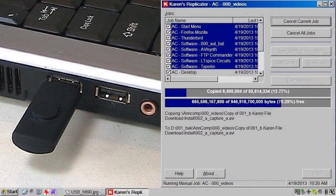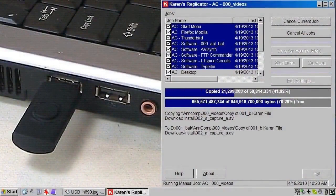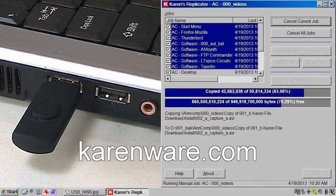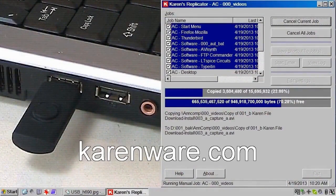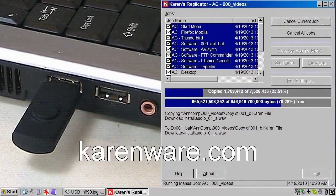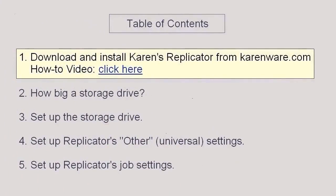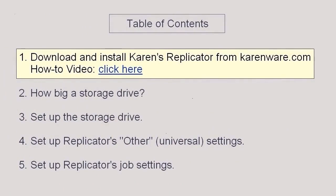Replicator is set and forget. After it's set up you never have to see it again unless you want to. It's at karenware.com. There's a link in the show more section underneath this video. If you need help to download and install Replicator, then please click the link you see here. This video will pause, the new video will open over it, and you can return to this video whenever you wish.